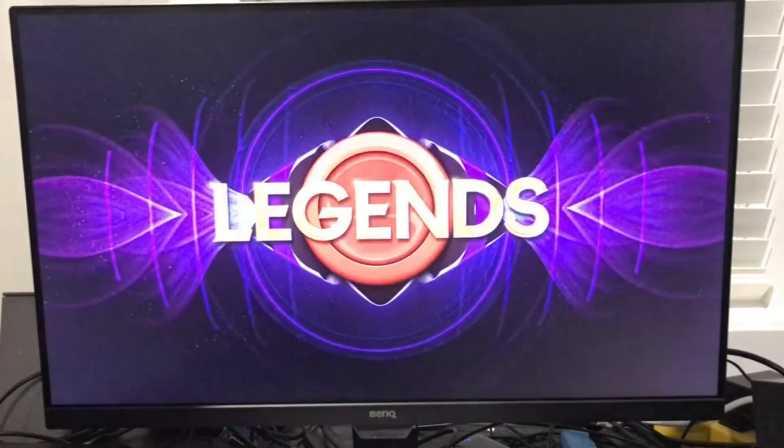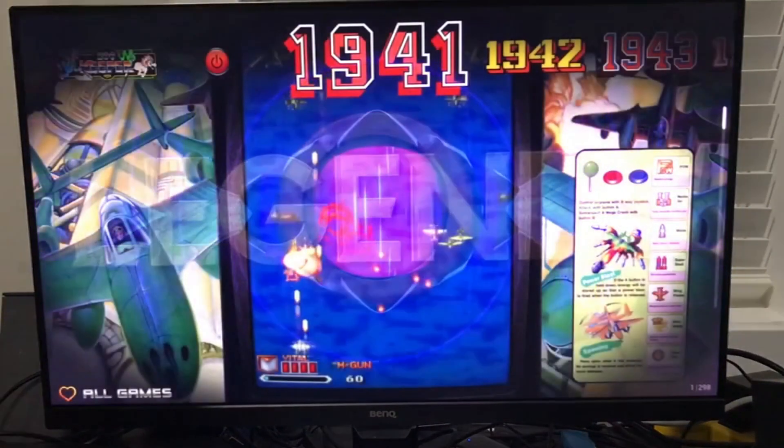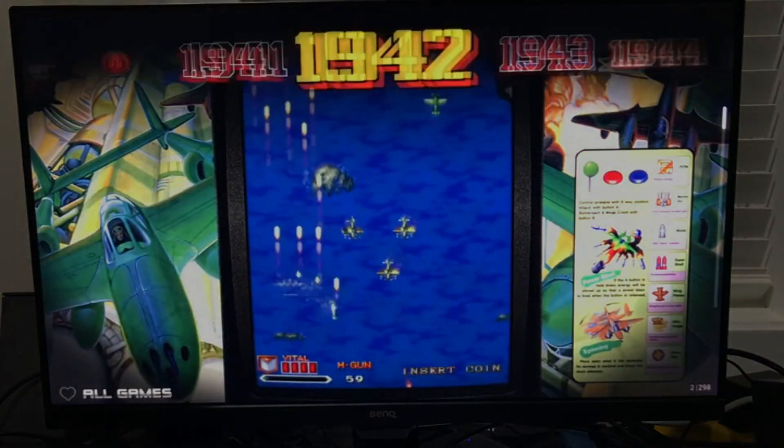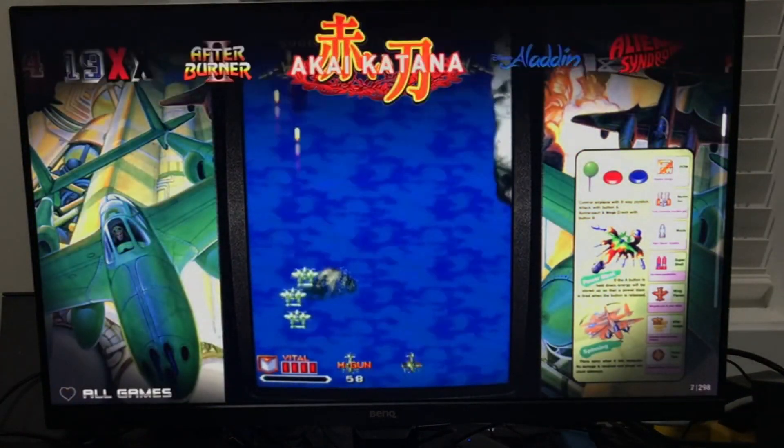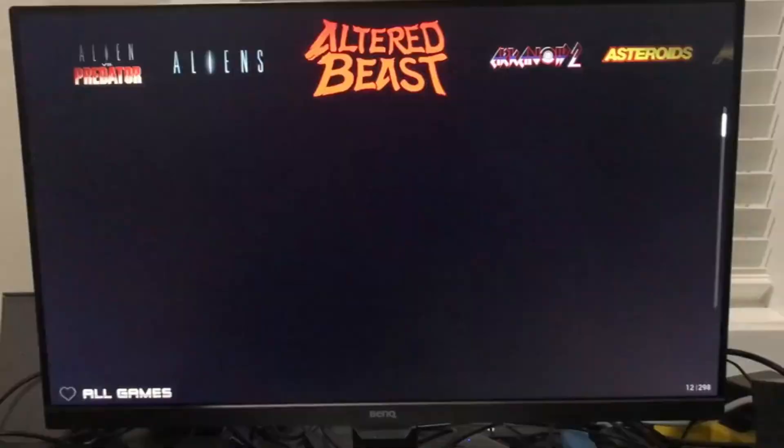Hello again, CoinOps fans. This is Pixel Freak from the Discord server. I want to introduce the Legends 2 Pi 4 build. This has been tested on a Pi 4 4GB, an 8GB, and a Pi 400, all working very well.